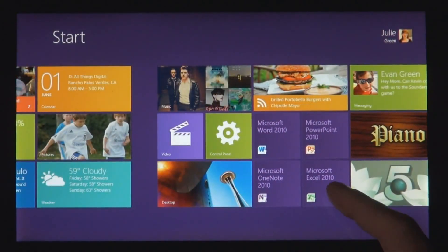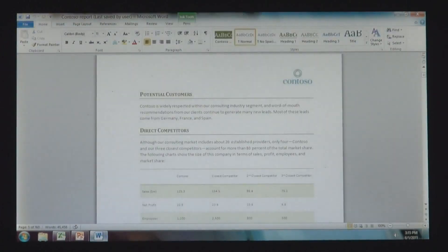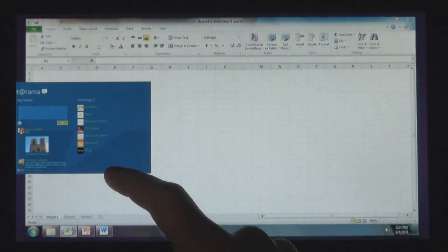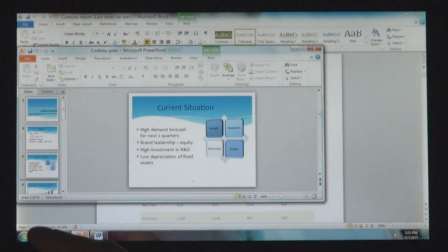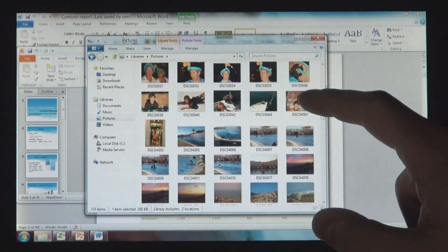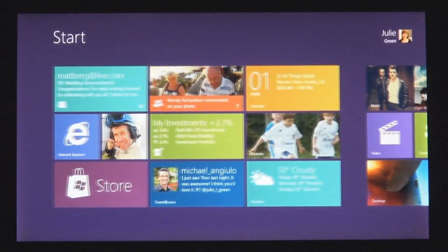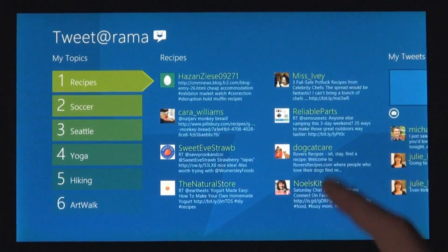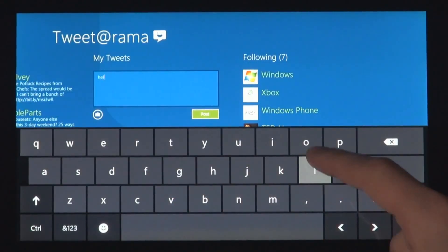Windows 8 also runs the existing Windows apps that you use and that you love. They're just as easy to switch to, and you can use them alongside your new Windows 8 apps. Because it's a PC, it has a file system, and that file system has your photos, your documents, your videos, your music. You can get to these things not just from your existing Windows programs, but from these new Windows 8 apps — just as seamlessly as you've always expected in Windows.